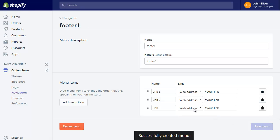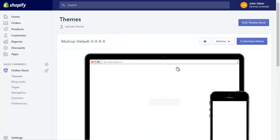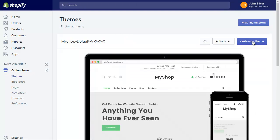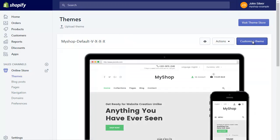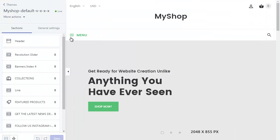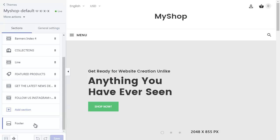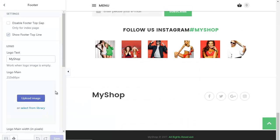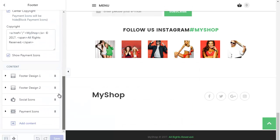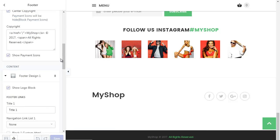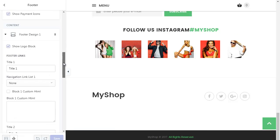Go to the admin panel and click the customize theme button. Select the footer section, then scroll down to the end of the section. Select and open the tab footer design one.